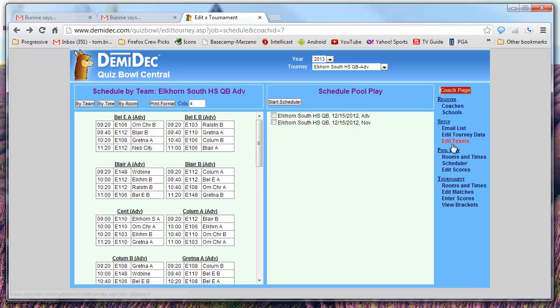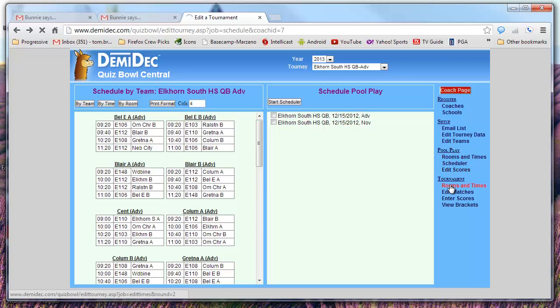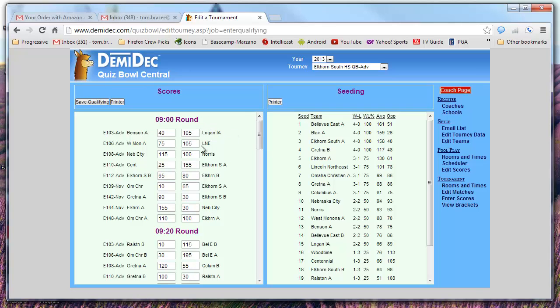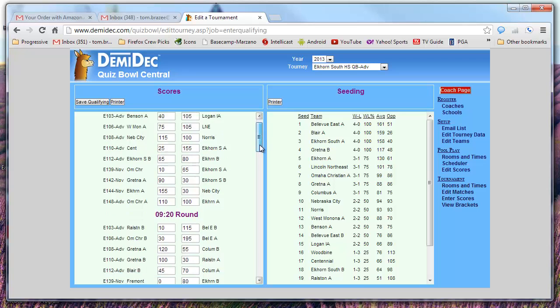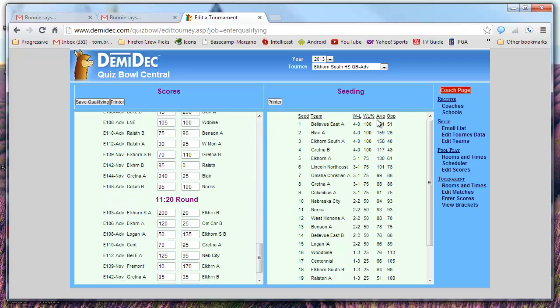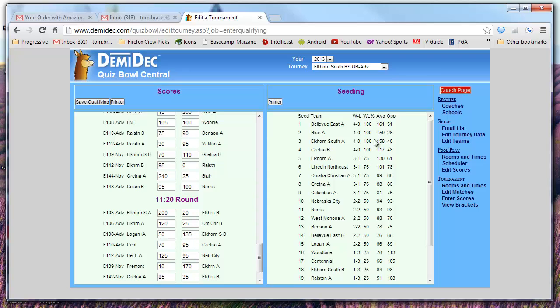And then once that's done, you can edit the scores as they come in. And so here's all the scores that came in and they're all done here. You see here's the matches and you just type in the scores, the winner and the loser scores from the matches. And then it compiles a win-loss record and a percentage and then an average score and an opponent score. And you just use this table to seed a single elimination tournament in the afternoon.